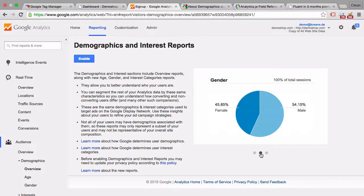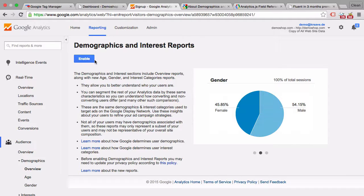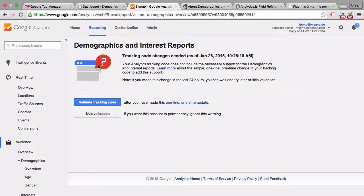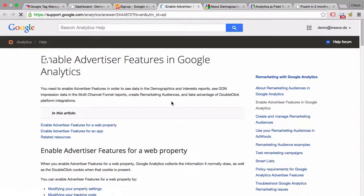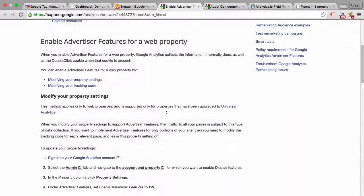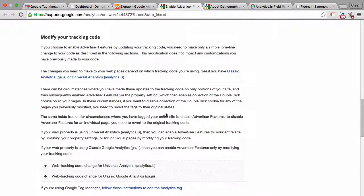Now this works through DoubleClick data that Google has gathered and it requires you to change your Google Analytics code. So first of all you need to enable that. We'll click here on enable within the reporting view and then you need to change the Google Analytics tracking installation. So this is one time one code to change. So I can look that up here in this help section.